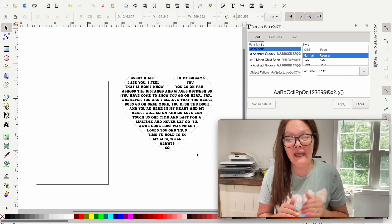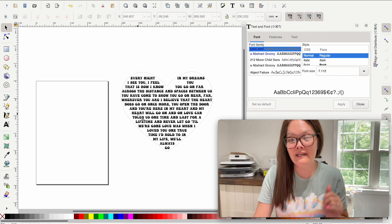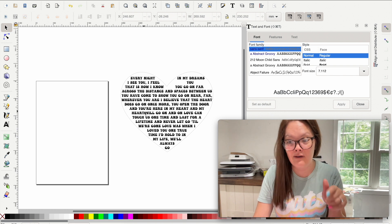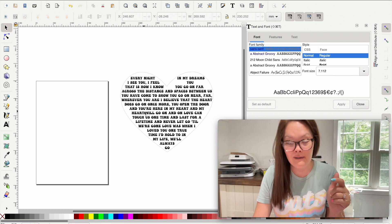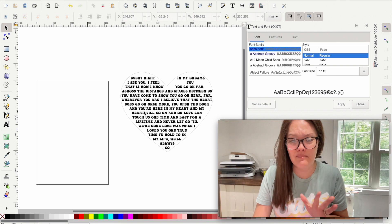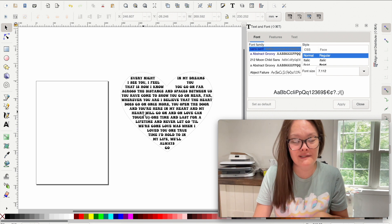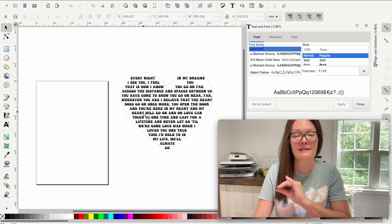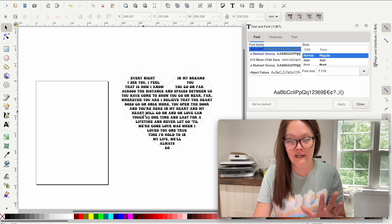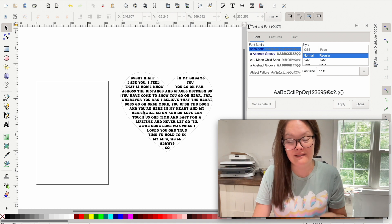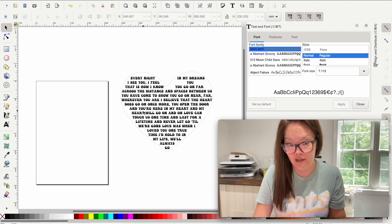So today in Inkscape, I am going to show you how to get text inside of clip art like a heart. This is actually really simple and super easy. You can do it with any text in any shape that you want.